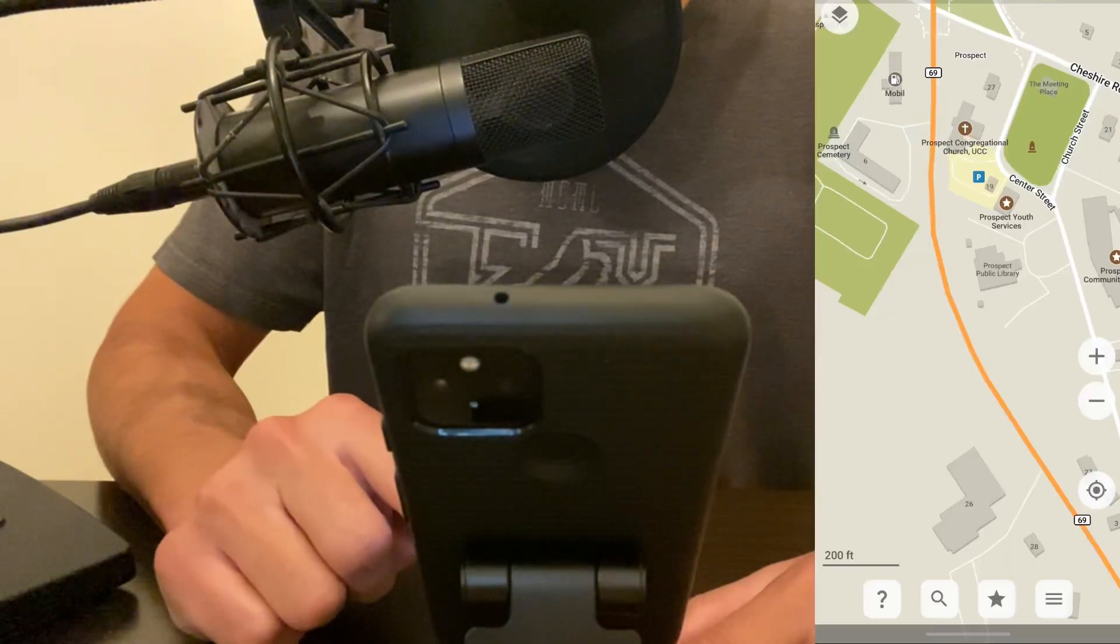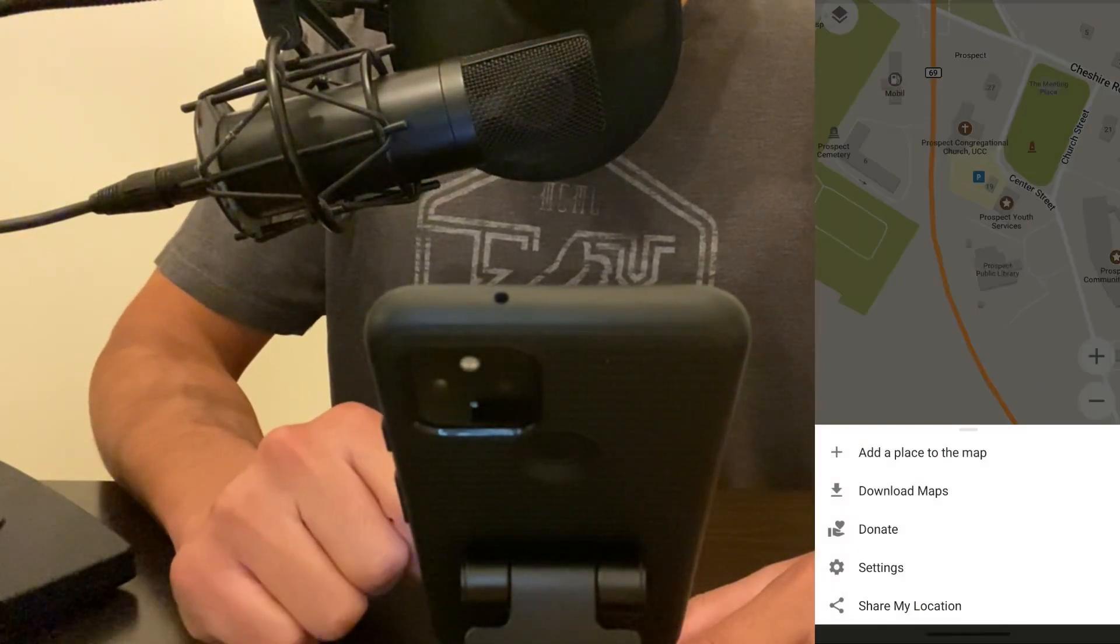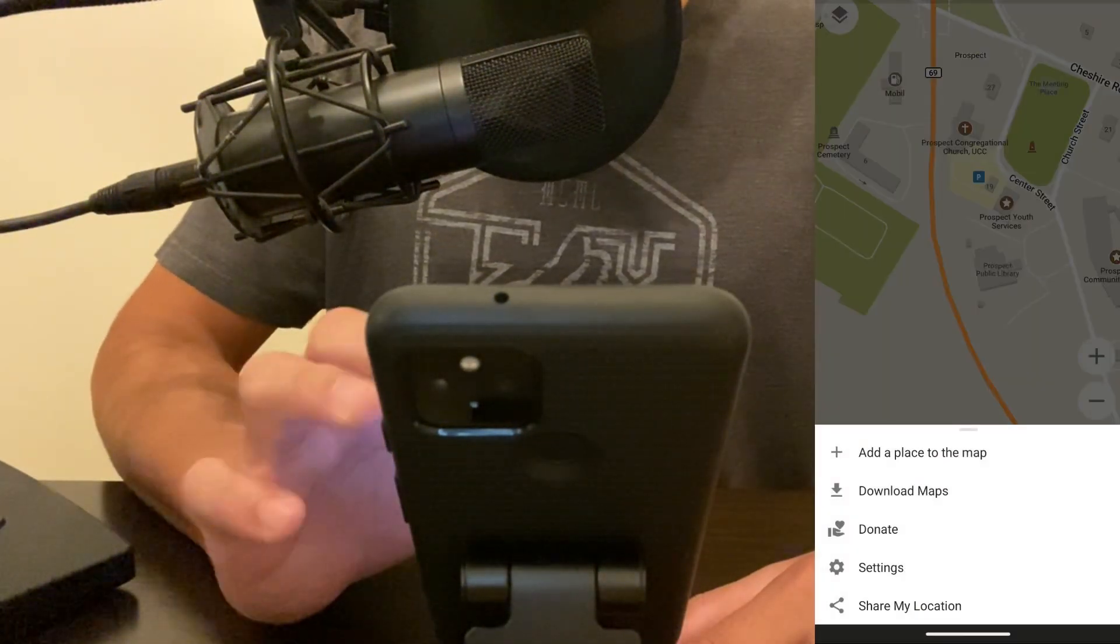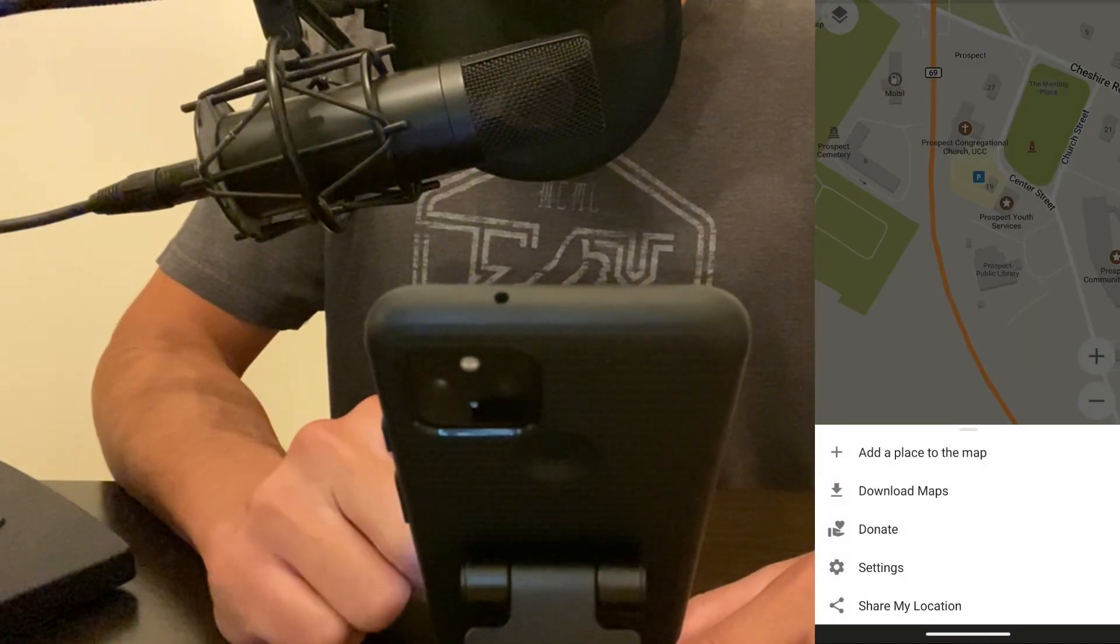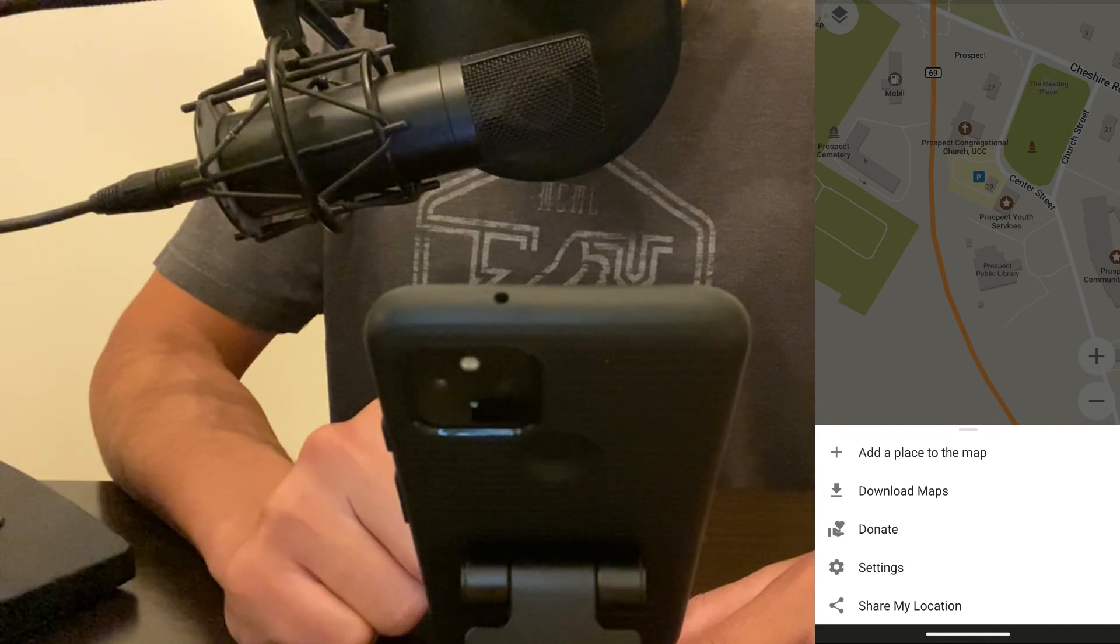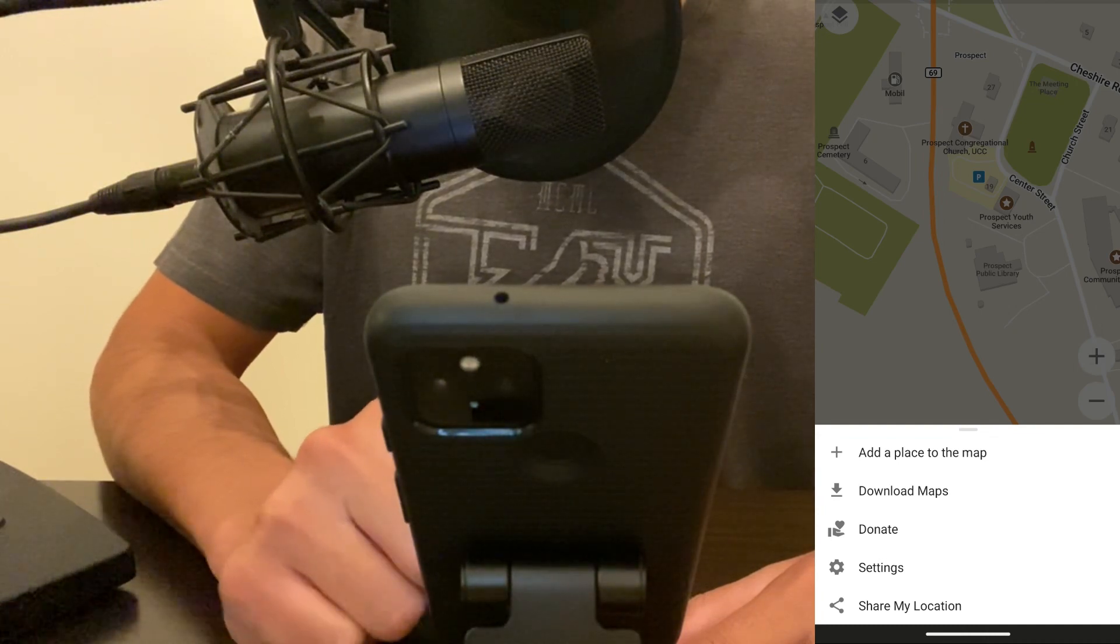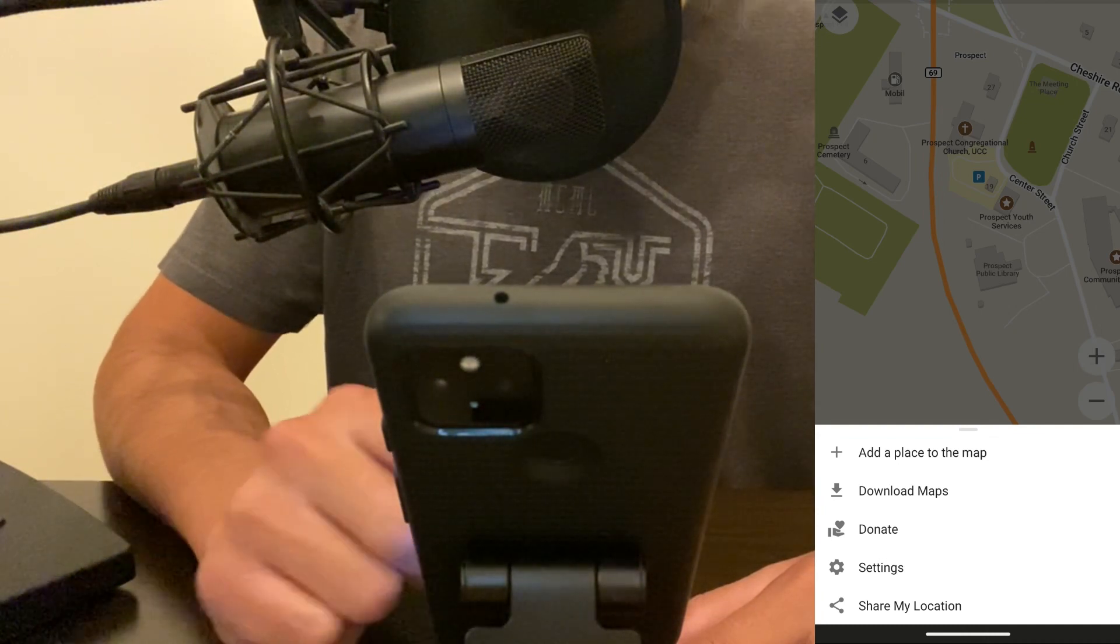On the three lines, it's the menu where you can download additional maps, donate to the project, or share your location.